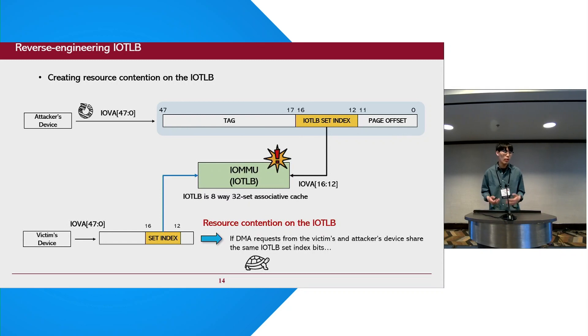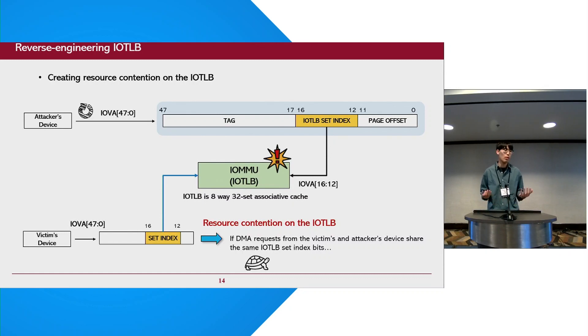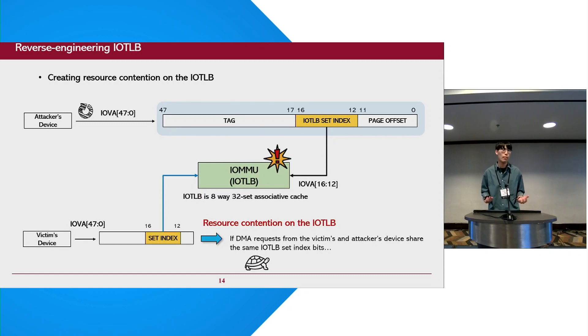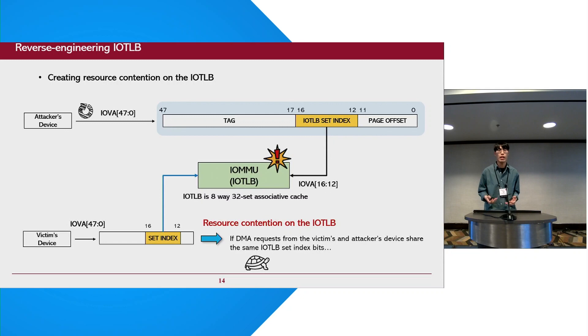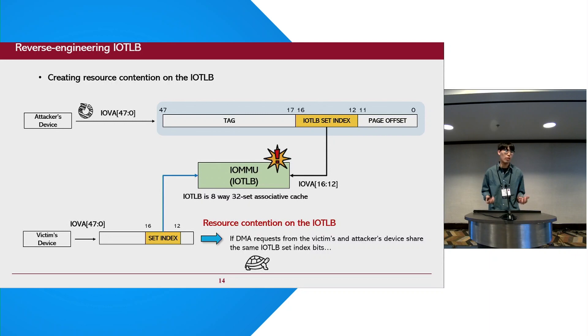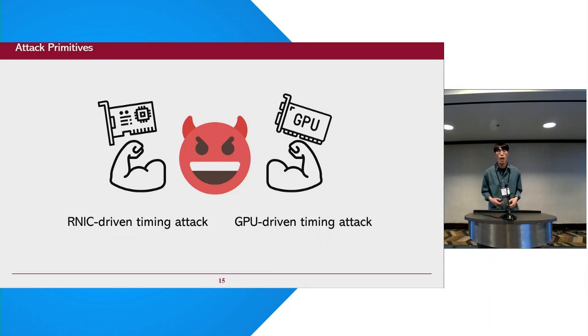This knowledge makes it possible to create contention on the IOTLB with PCI devices. For example, with normal pages, we found that the address bits 12 to 17 of DMA requests determine which set the address translation information will be located in. So if the DMA requests from the attacker and victim share the same IOTLB set index bits, it can create contention on the IOTLB.